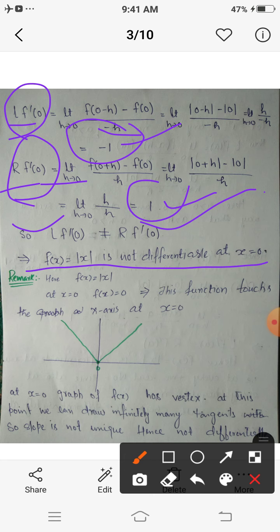Hence the modulus function is not differentiable at x equals 0. If we consider the graph of mod x, it is V-shaped and touches the x-axis at x equals 0, with a vertex there. Although the left and right derivatives both exist finitely, their values differ, so the overall limit does not exist at this point.